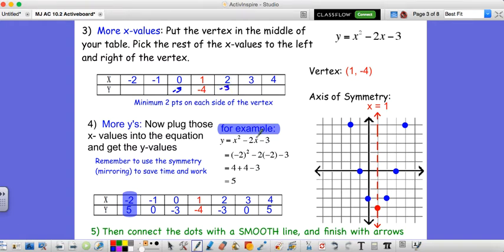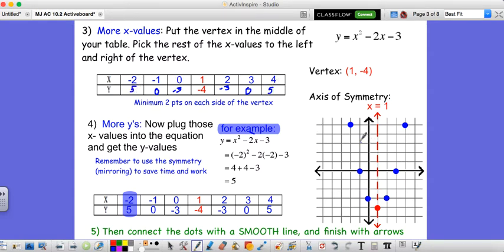We can choose to plug in negative 1 or 3. Let's plug in 3: 3 squared is 9, minus 2 times 3 is negative 6, minus 3 more is 0. By symmetry, plugging in negative 1 also gives 0. And for x equals negative 2 you get 5, which would also be the case for x equals 4. Now to graph, we plot our points: vertex at (1, negative 4), then (0, negative 3) and (2, negative 3), then (3, 0) and (negative 1, 0), and we connect with a smooth curve like in 10.1.